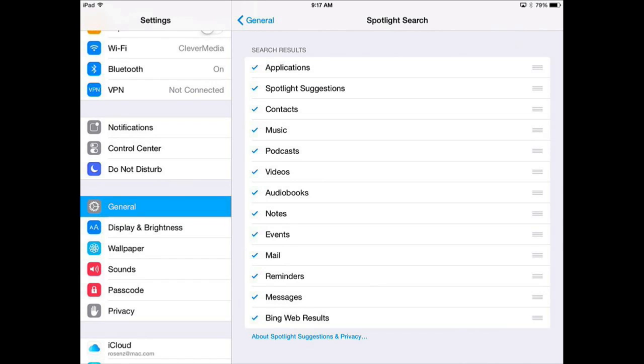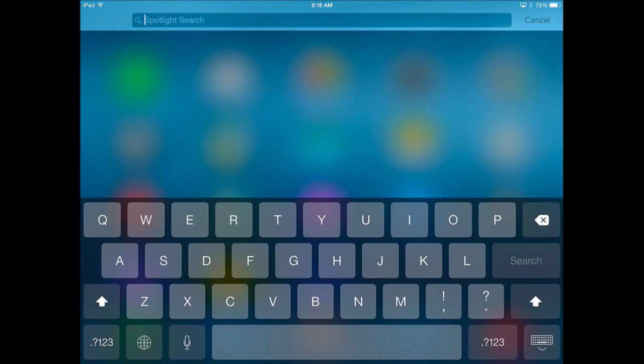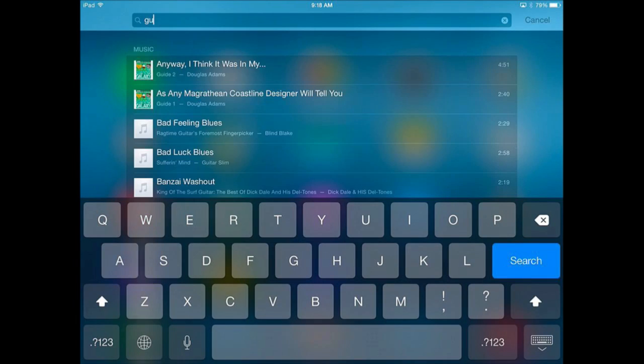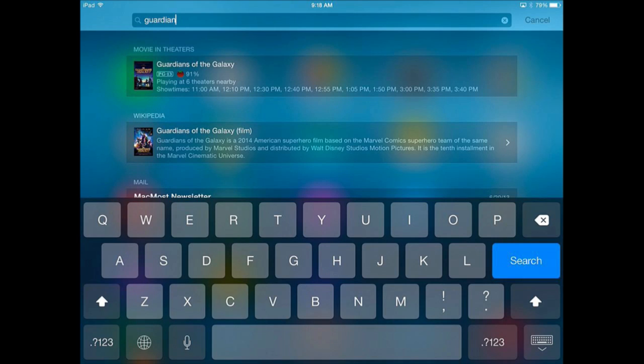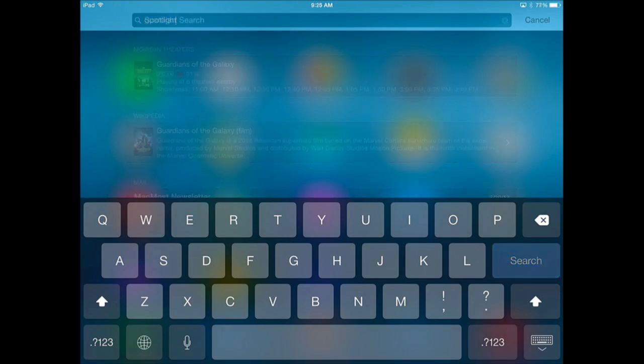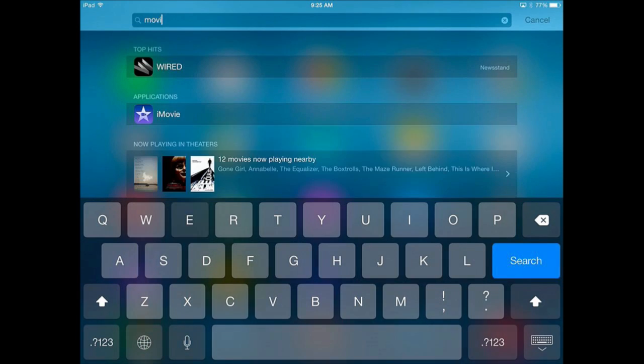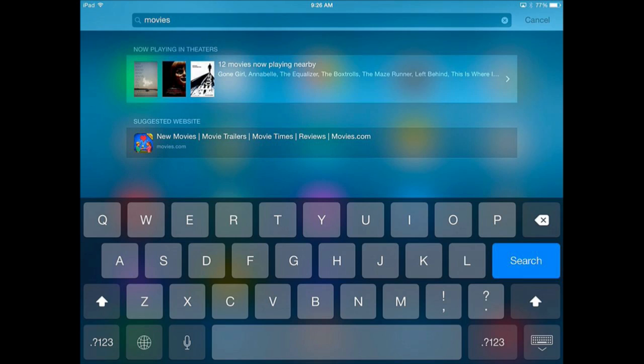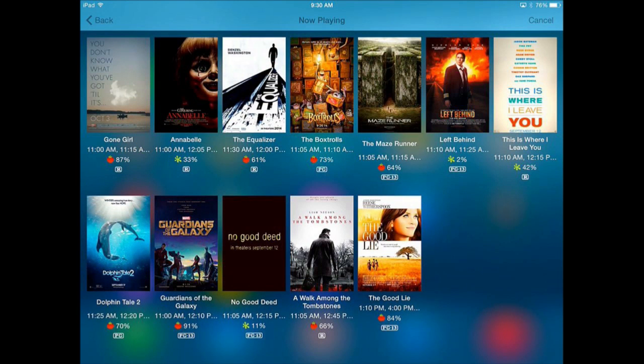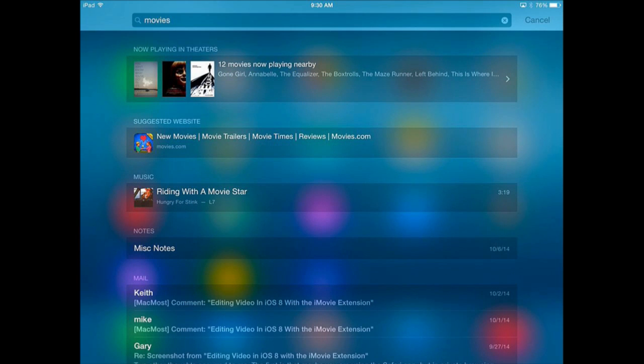Now the really big category is Spotlight Suggestions. This is a whole set of things that Spotlight Search will do for you. Let's take a look. So let's start typing a movie name. I don't even have to complete typing. It is going to find it and it will show me lots of information about the movie including show times at the theater closest to me. You can also just type the word Movies and you will get this entry at the top of what is playing in theaters now. You can tap that and it will bring up a screen where you can jump into individual movies. You can select one and continue to get more information. Or you can use the Back button at the upper left.